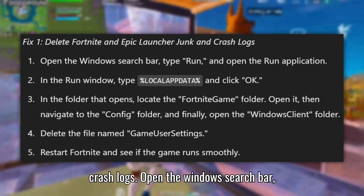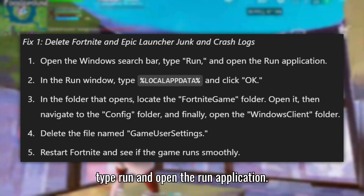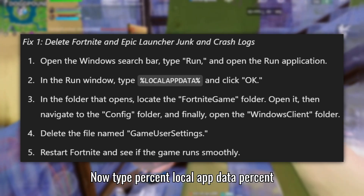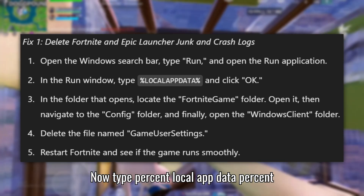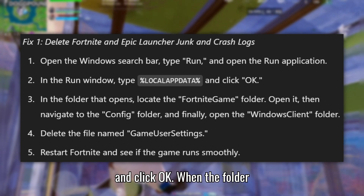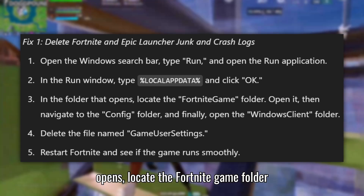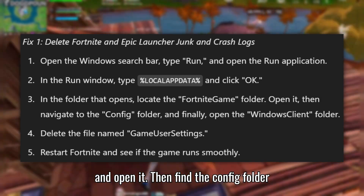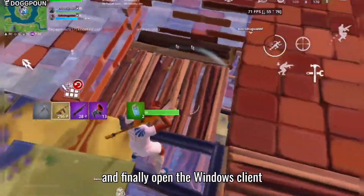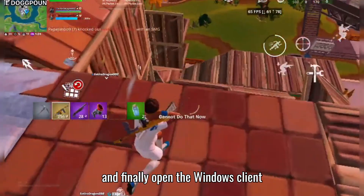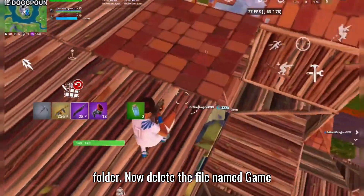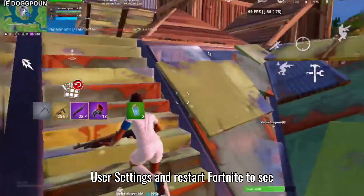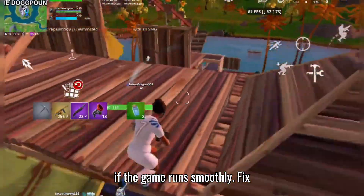Open the Windows search bar, type Run, and open the Run application. Now type %localappdata% and click OK. When the folder opens, locate the Fortnite game folder and open it, then find the Config folder and finally open the Windows Client folder. Now delete the file named Game User Settings and restart Fortnite to see if the game runs smoothly.